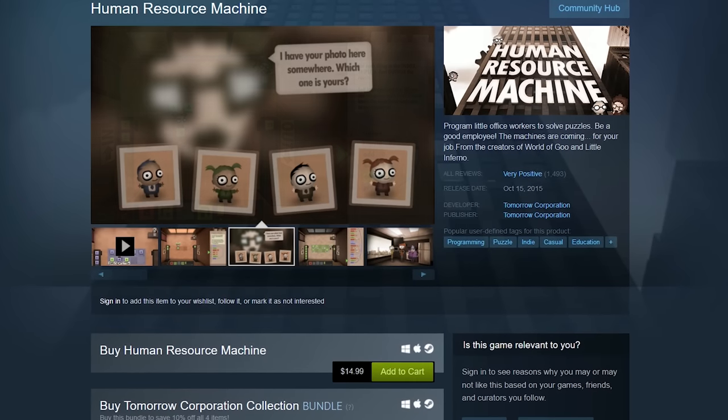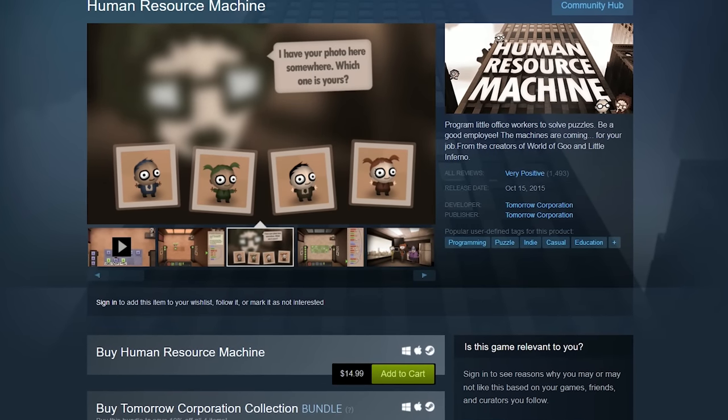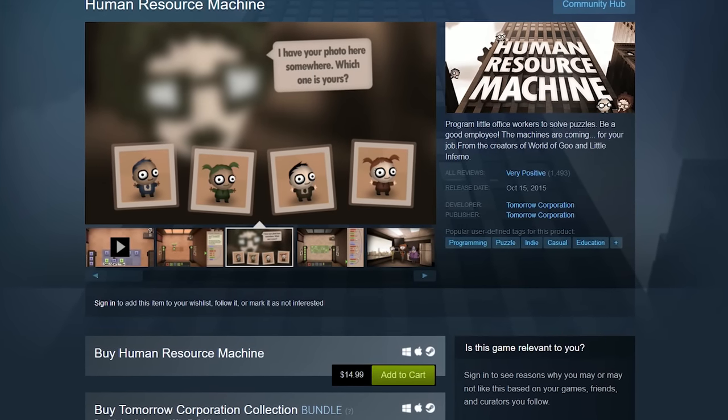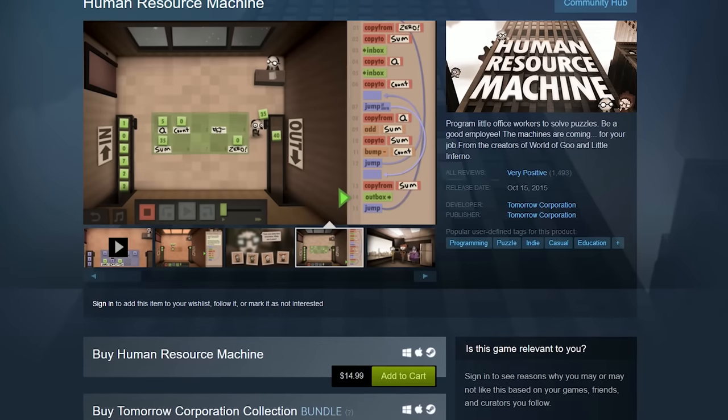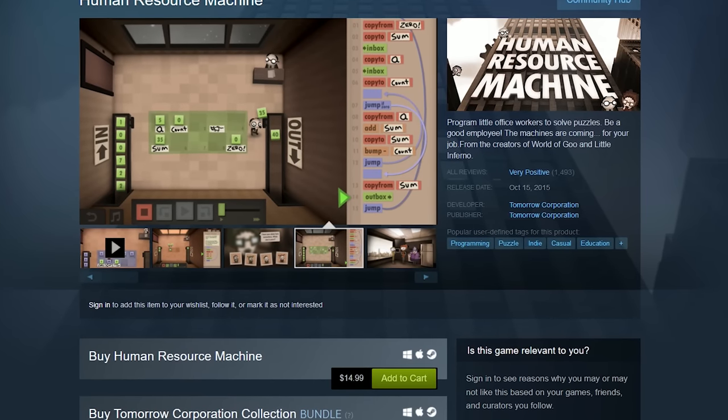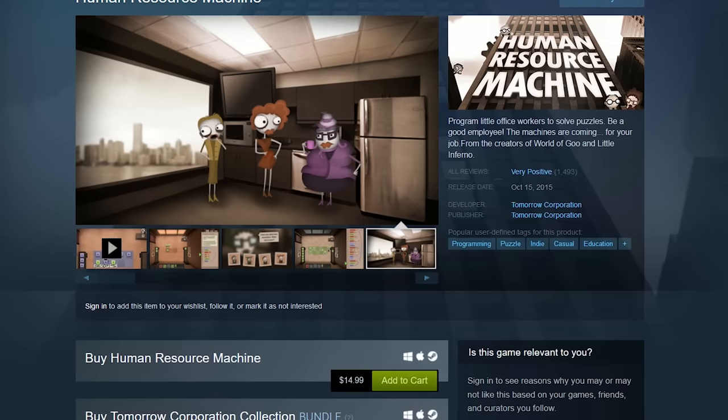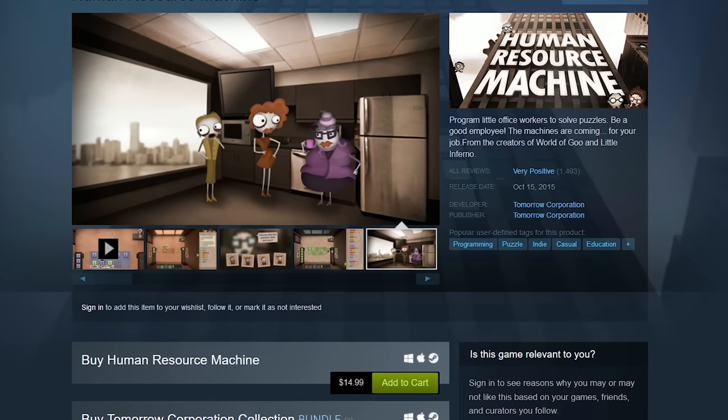The remainder of these games are available on Steam. In Human Resource Machine, you program miniature office workers to solve puzzles. It's good for beginners and its cost is around $15.